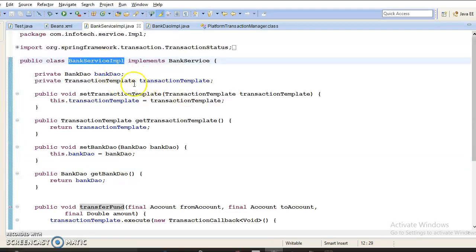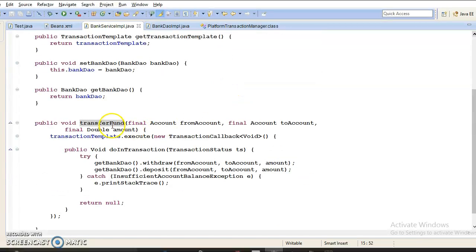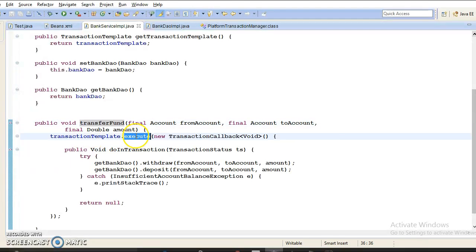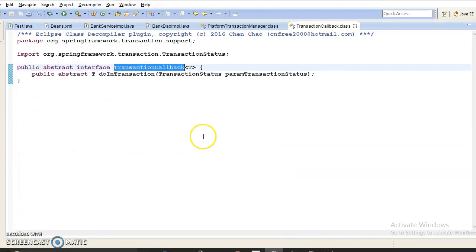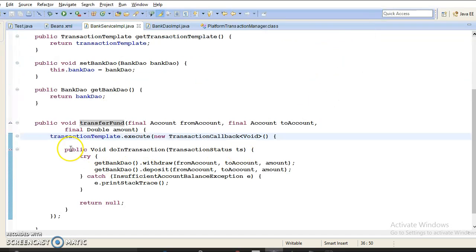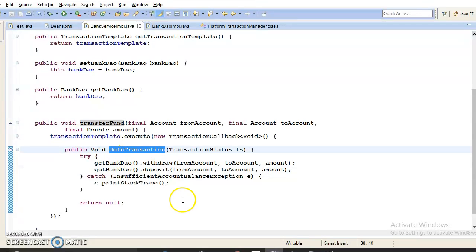In the service layer I have declared a TransactionTemplate, and this TransactionTemplate I am making use of in my transferFund API to manage the transaction. TransactionTemplate has a method called execute and this execute method takes a TransactionCallback as an argument. Within the TransactionCallback interface there is a method called doInTransaction, which I have overridden using an anonymous class.